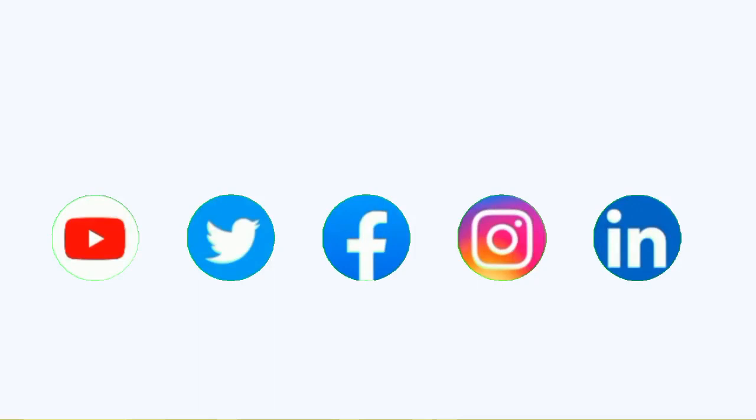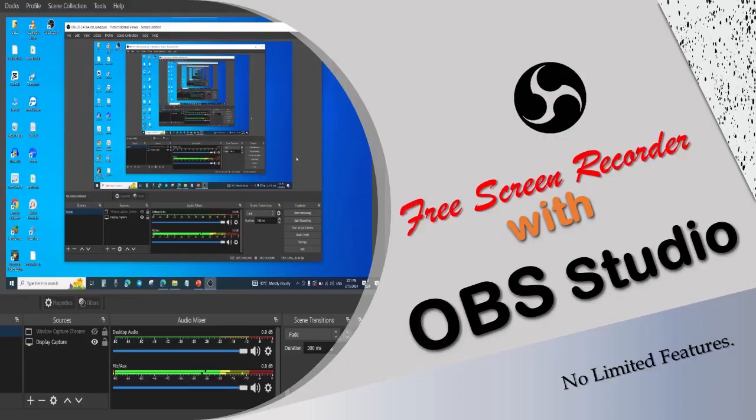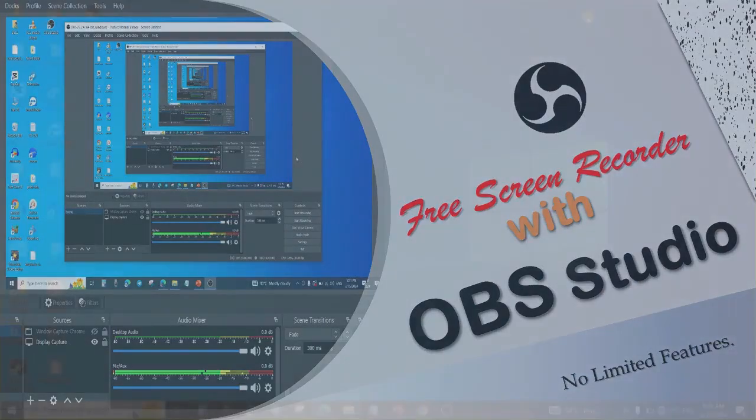If you have any problem, share it in the comment section. We also have a video on how to record YouTube videos. If you haven't watched the video, go to the description box and click on the link. Until next time, keep learning.